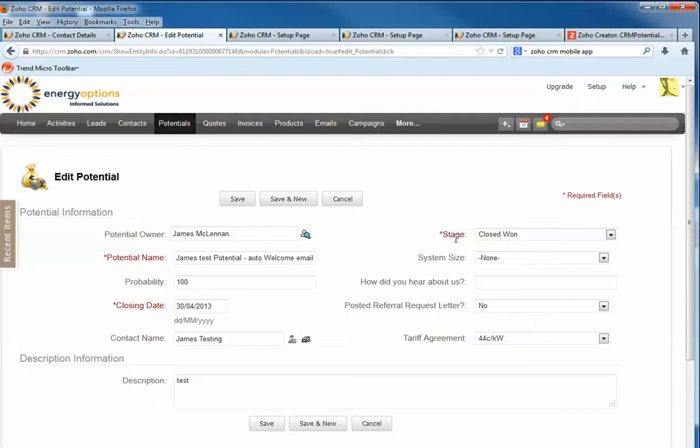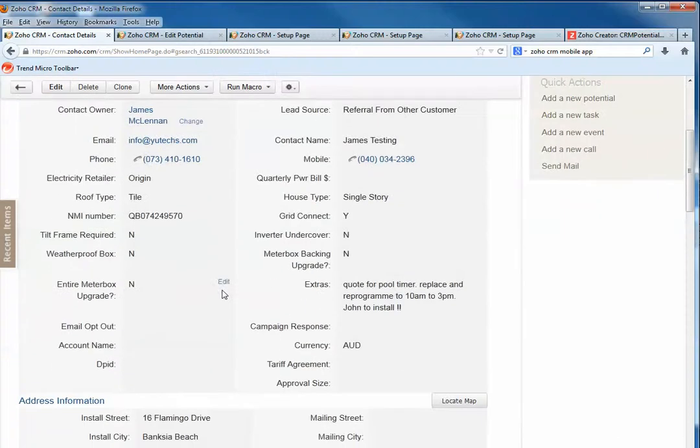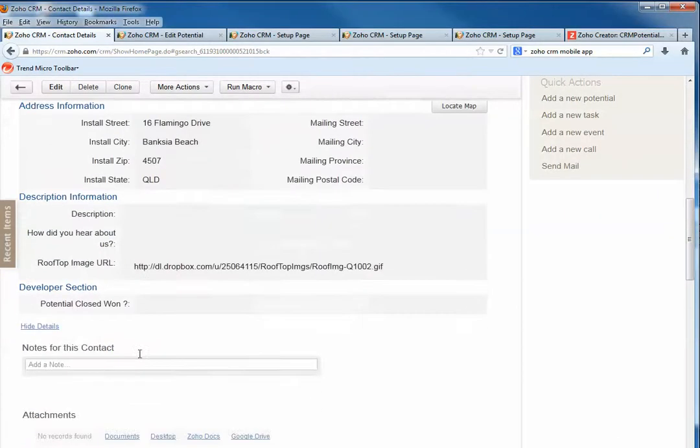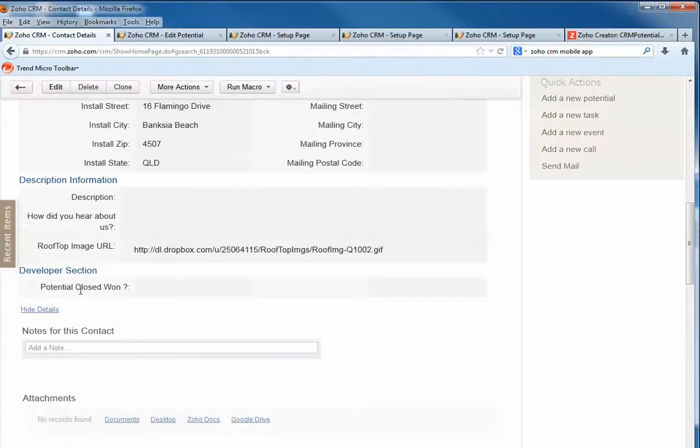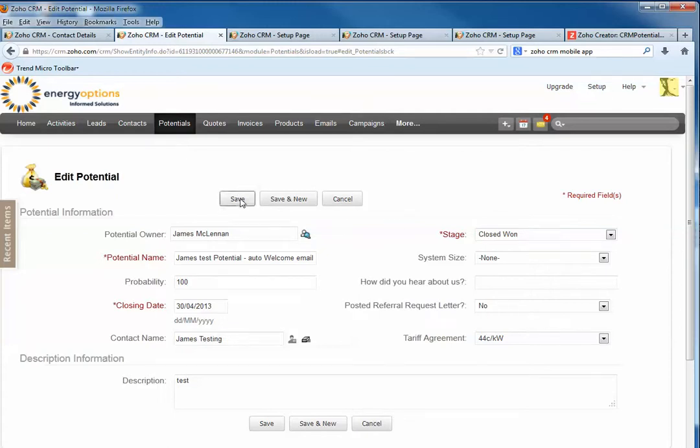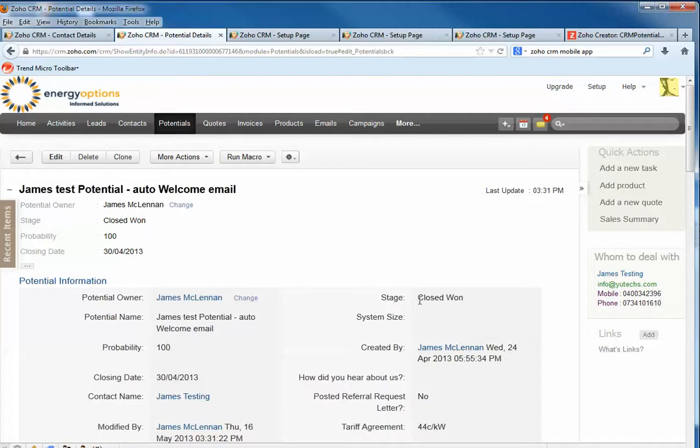want this piece of information to go to Contacts. I want to update this contact - I have a field here called Potential Closed Won. I want this to be checked automatically, so let me show you the example. If I save it - okay, it's Closed Won - and the webhook function will pass this